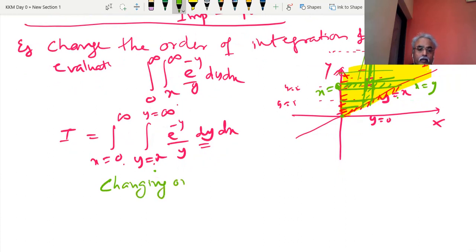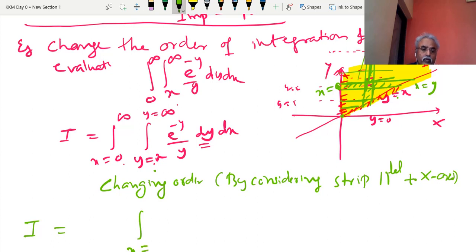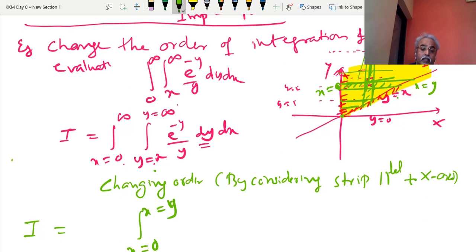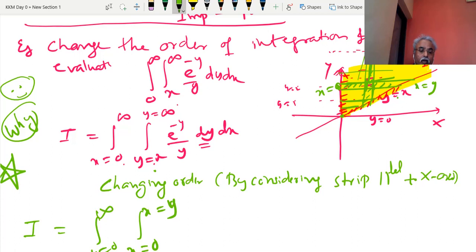Changing the order of integration by considering a strip parallel to the x-axis: I = ∫₀^∞ ∫₀^y (e^(−y)/y) dx dy. Very strange thing happens — y gets cancelled in the integration. This is a very beautiful example to demonstrate why change of order is necessary. Please make note of it.